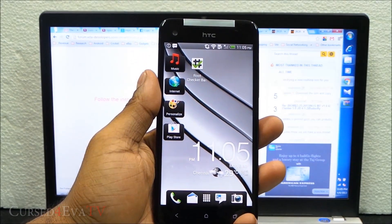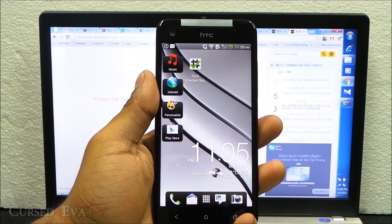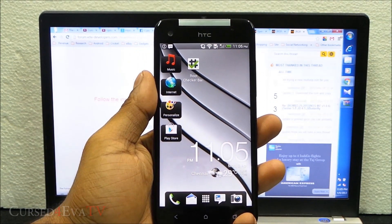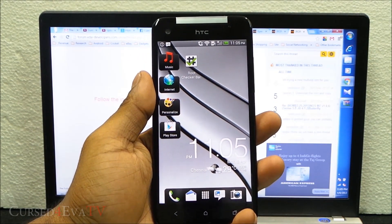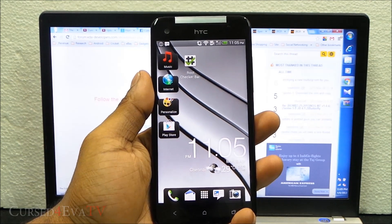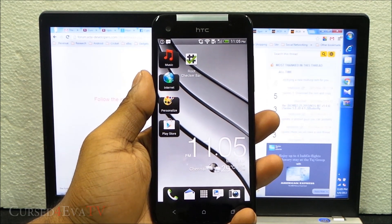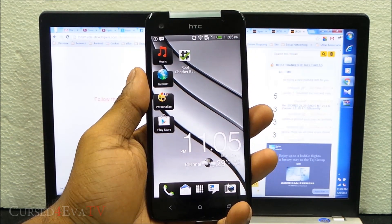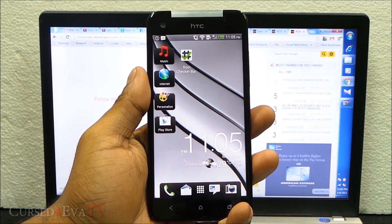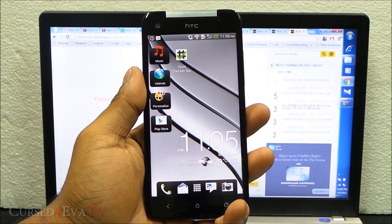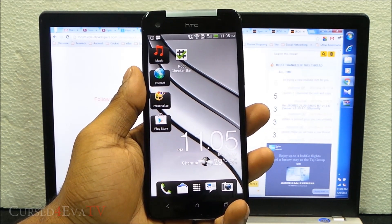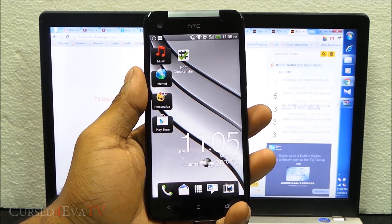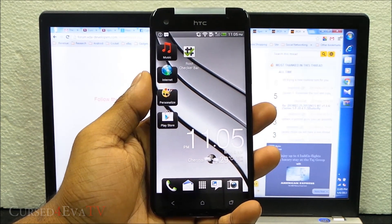Hey guys, Ash here from CurseForOver.com. In this video tutorial, I'm going to show you how to flash the NOS M7 ROM for the HTC Butterfly. The NOS ROM is based on Sense 5 and Android 4.1.2, which is the HTC One's software.